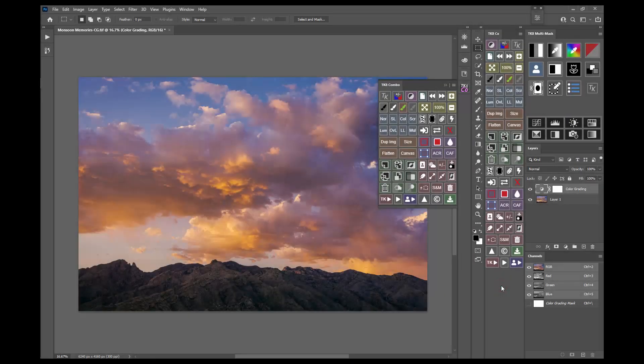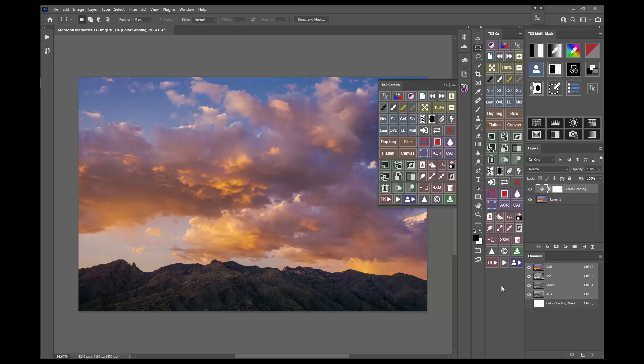Greetings from Arizona. This is Tony Kuiper. The TK8 panel is finally finished. A beta version was made available in April this year and several users provided valuable suggestions. That feedback, along with new features already planned, will hopefully make TK8 the best version ever.